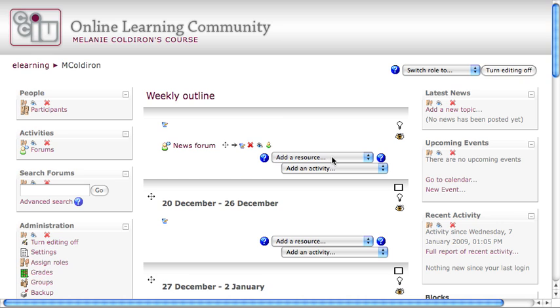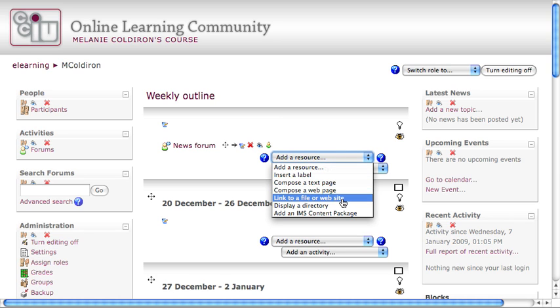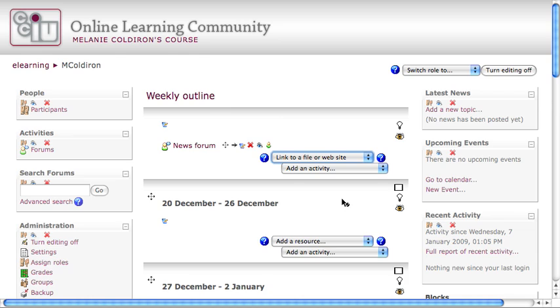Then, drop down the Add a Resource menu. A website is considered a resource because it's something that the students access, download, or visit, and absorb, not something they interact with. Find the item linked to a file or website. You'll be automatically redirected to an editing page.